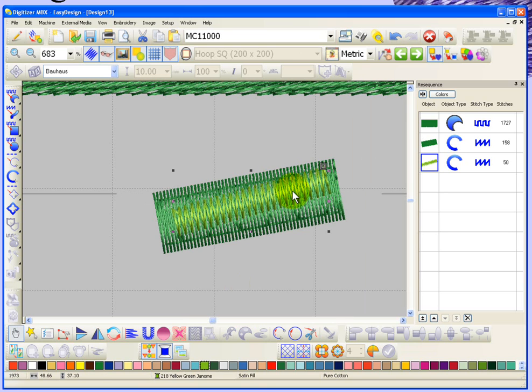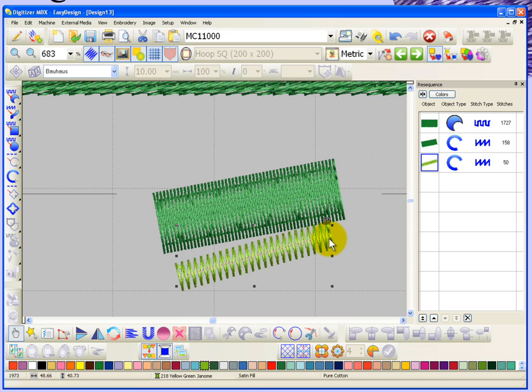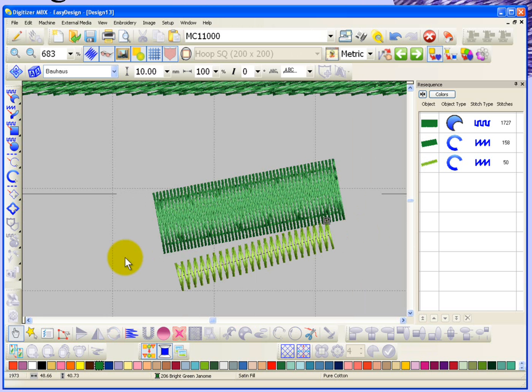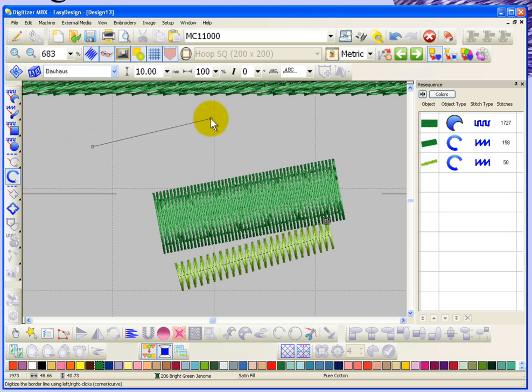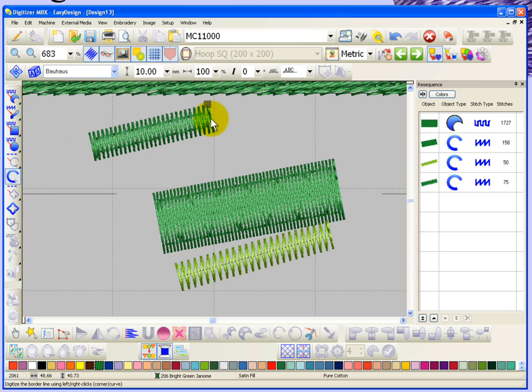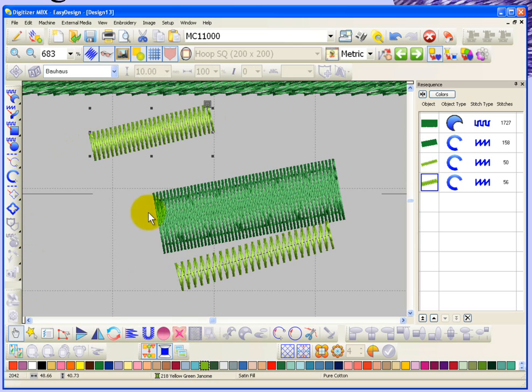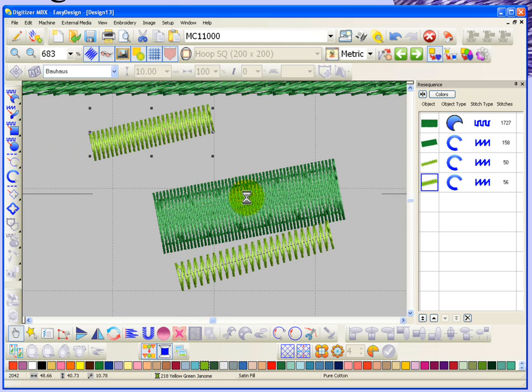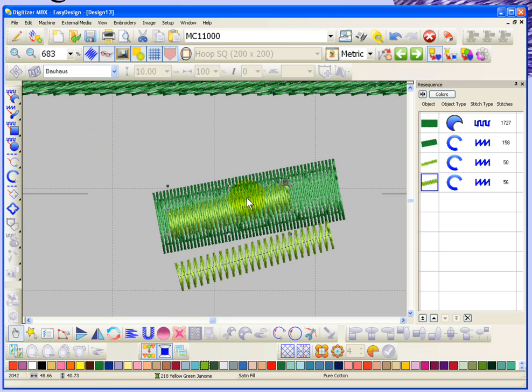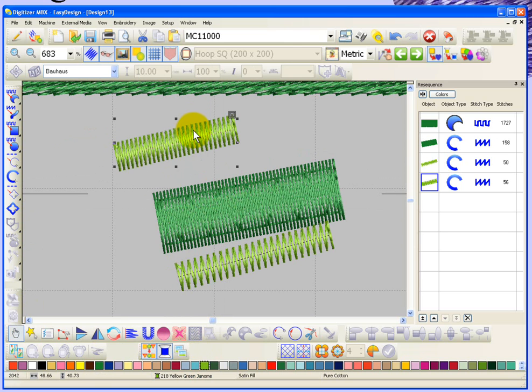Of course, whenever we create our own embroidery objects with the tools they'll start out with underlay. So again, if you just want to take the underlay off, you use this button right here and then you can easily blend them together.